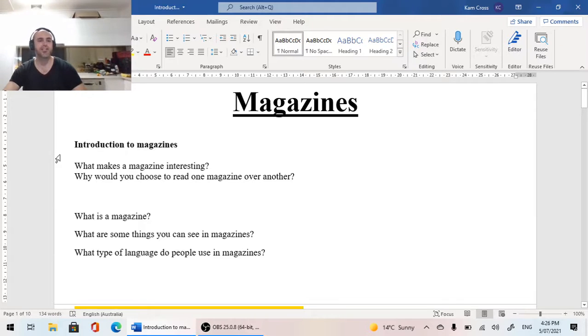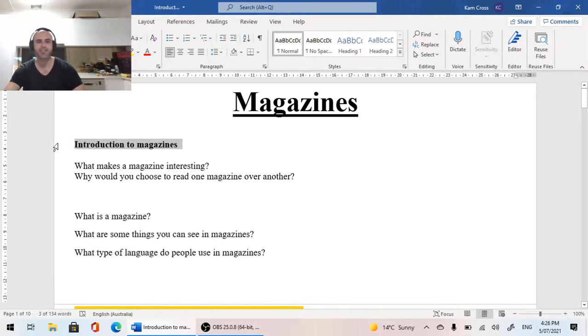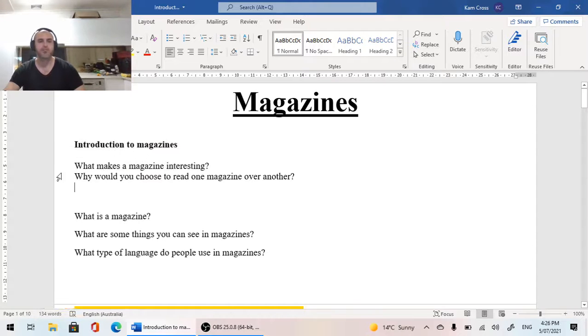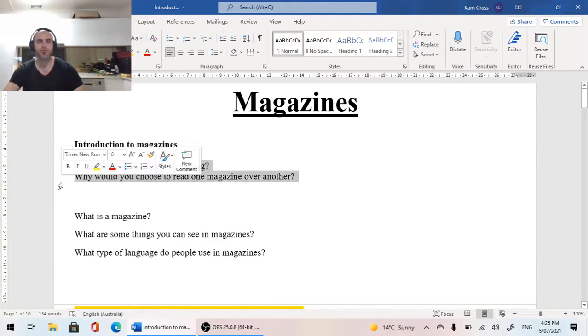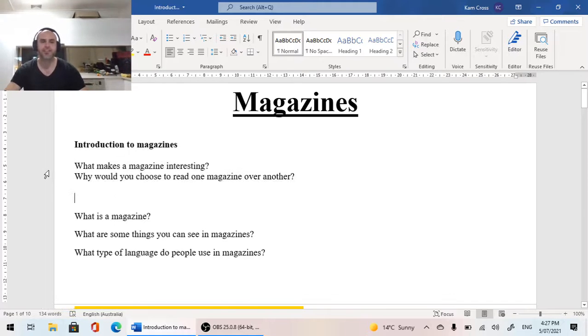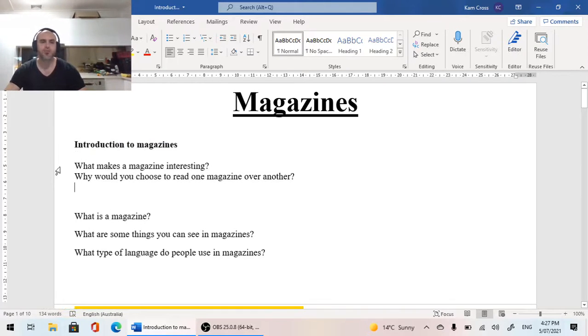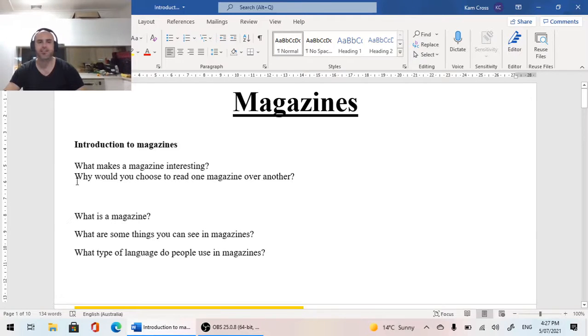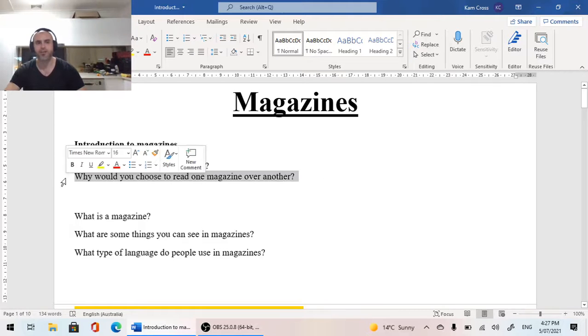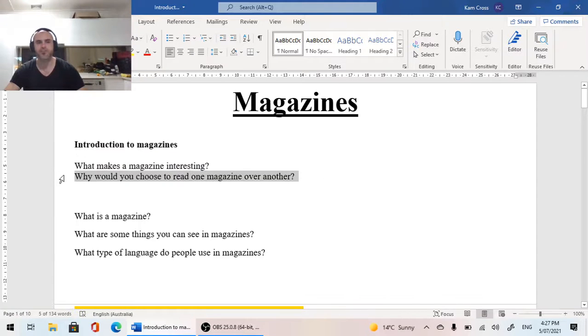So today, this first part, we're looking at an introduction into magazines. What are magazines? So in your workbooks, or on a Word document, I want you to answer these two questions. First, what makes a magazine interesting? And second, why would you choose to read one magazine over another?